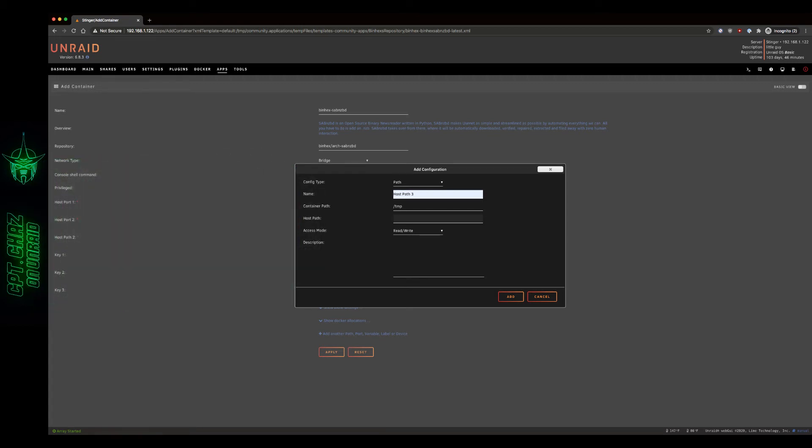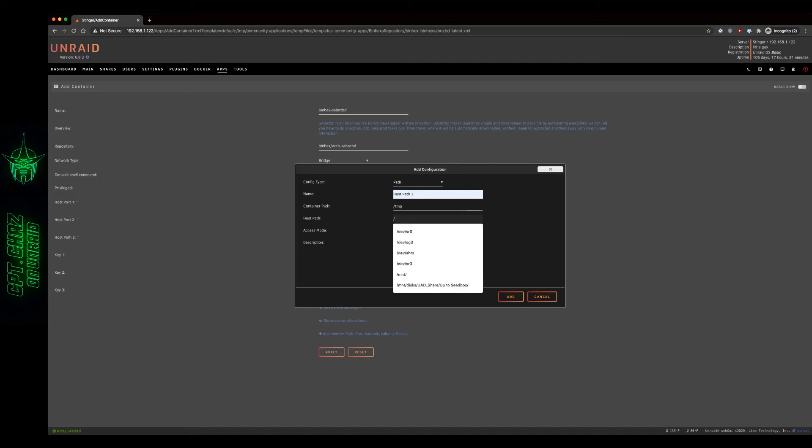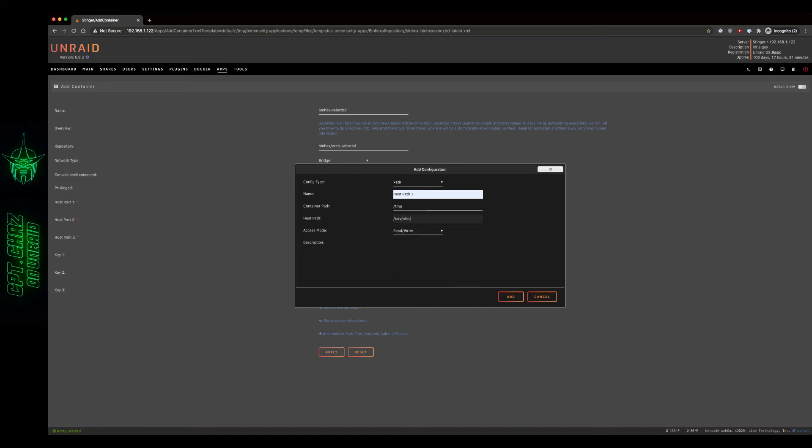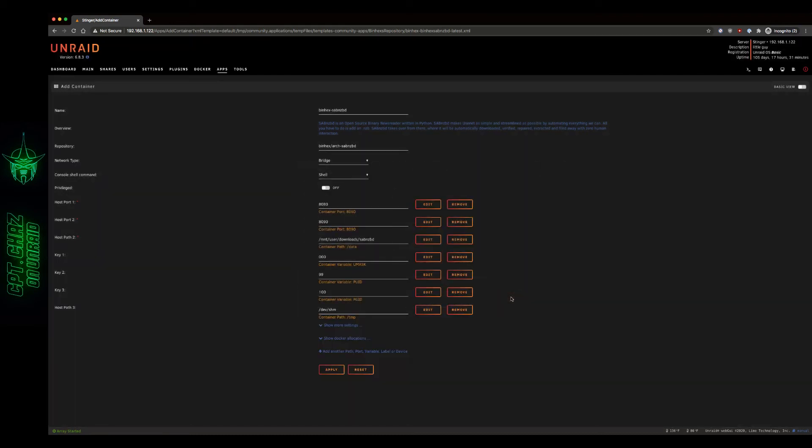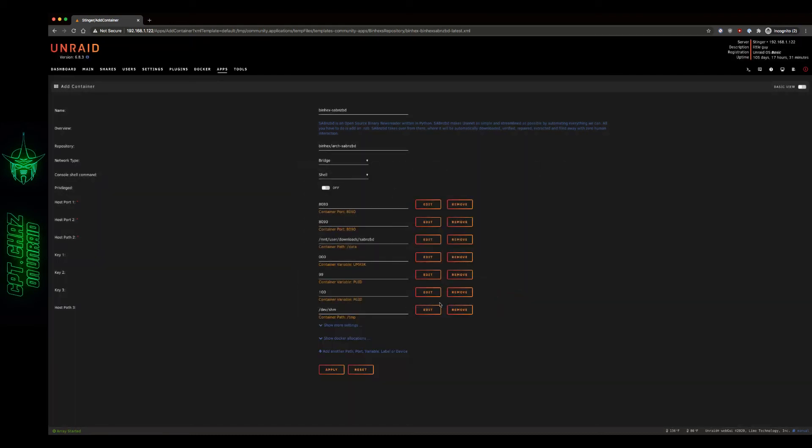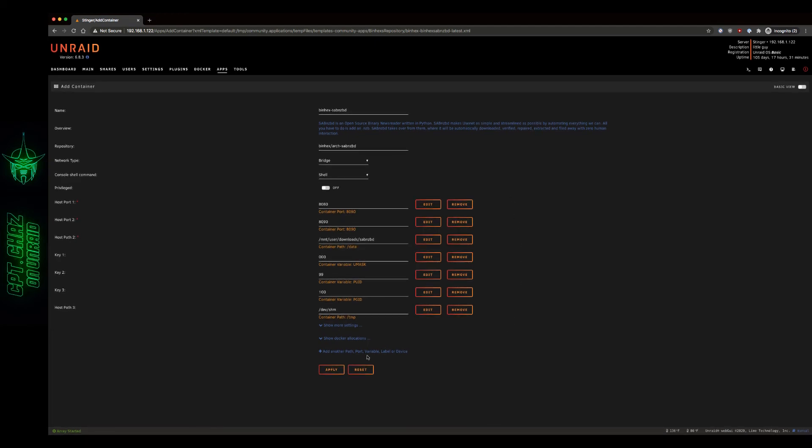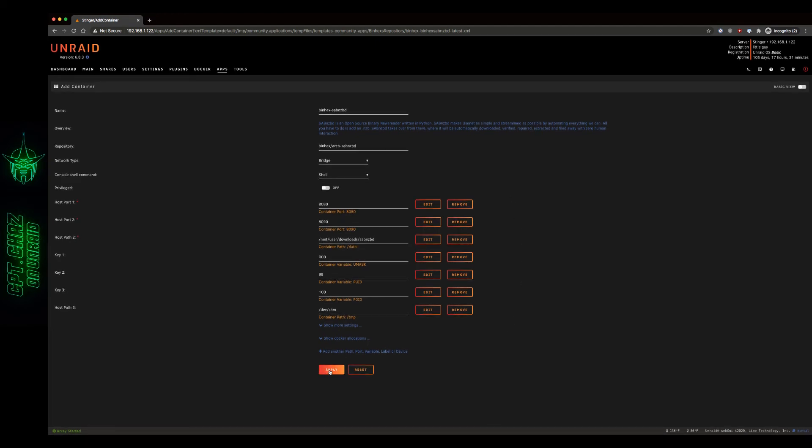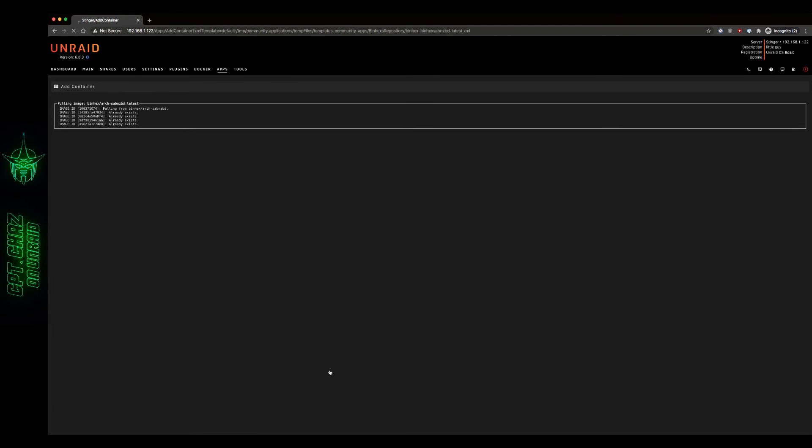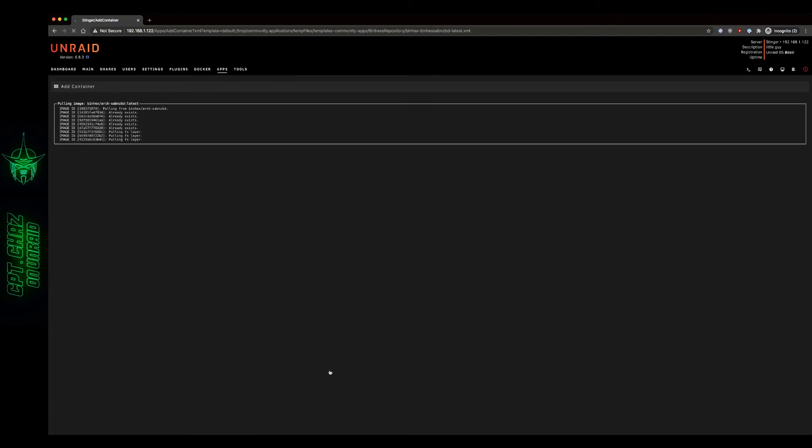So for my case and what I would recommend is that we go with dev/shm. So slash dev slash shm. We can leave the access mode as read write and the description, we can call that container path slash TMP. Once you've got that in, you can hit add and there it is right there. So now we're ready to pull this container down. And then we'll work on the internal settings next.